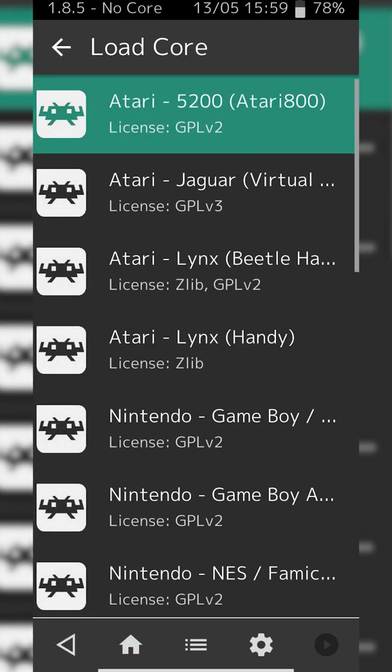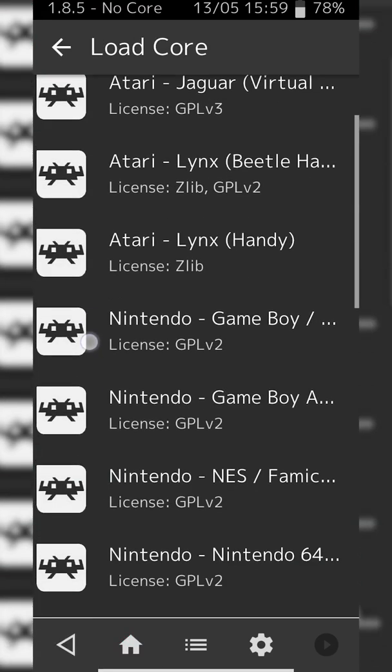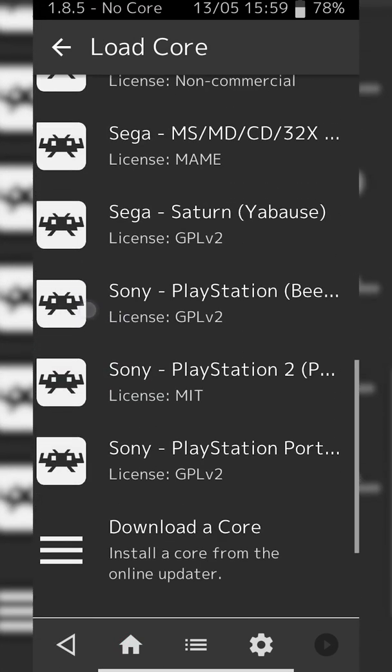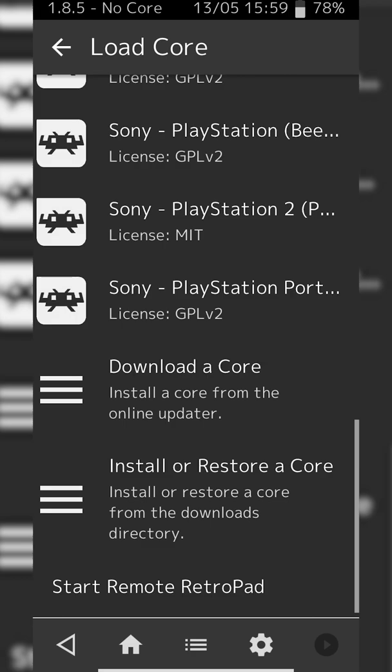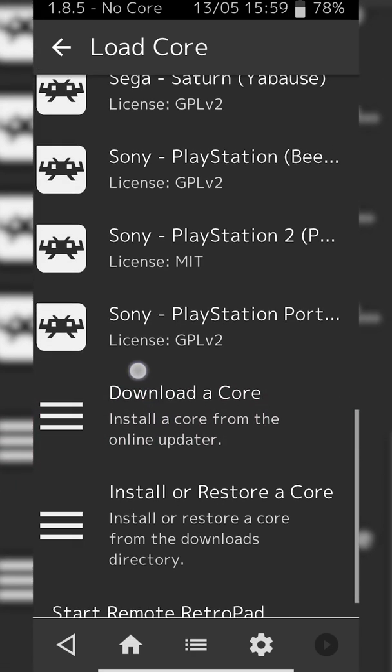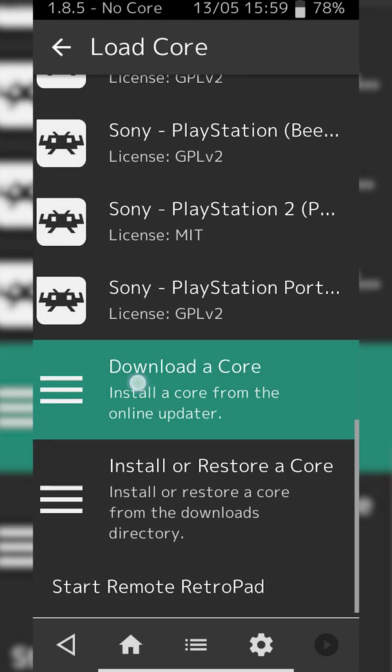From this point we're going to be clicking load core at the very top. Here we'll see a list of all our downloaded cores, but what we're going to be looking for is the download a core option right here.